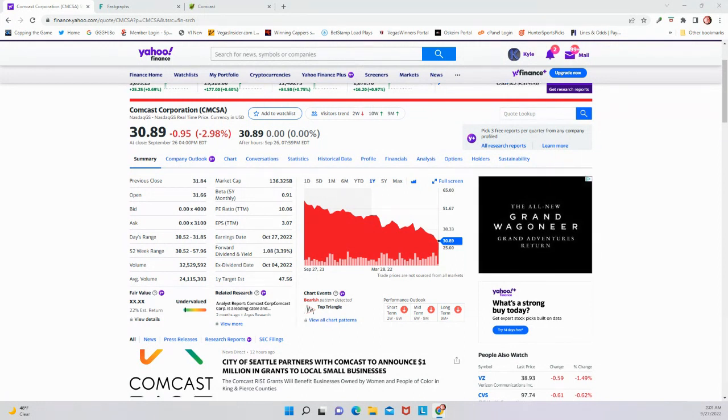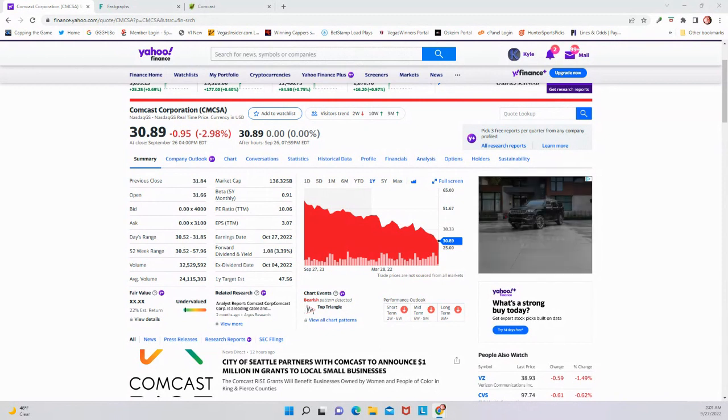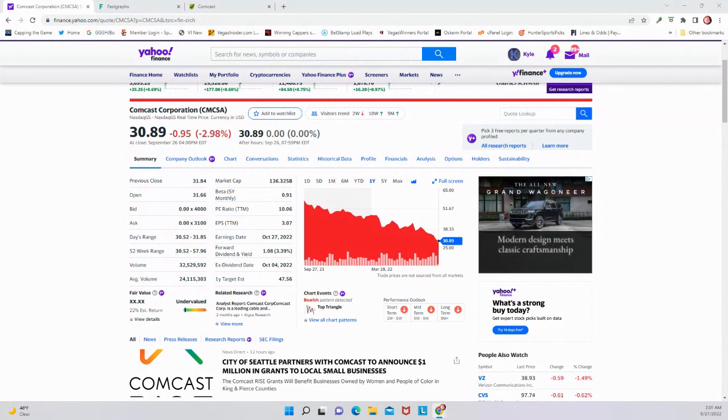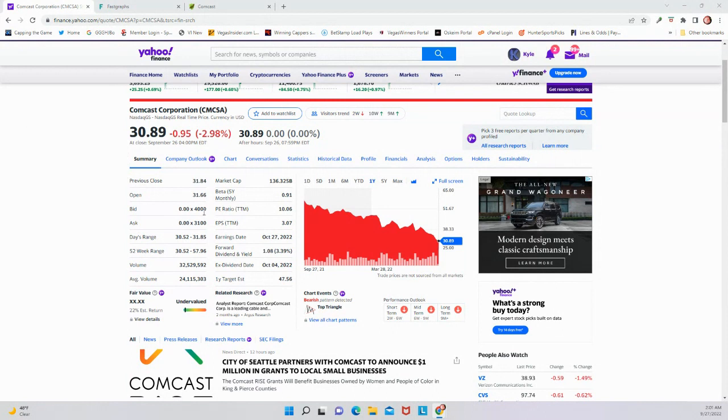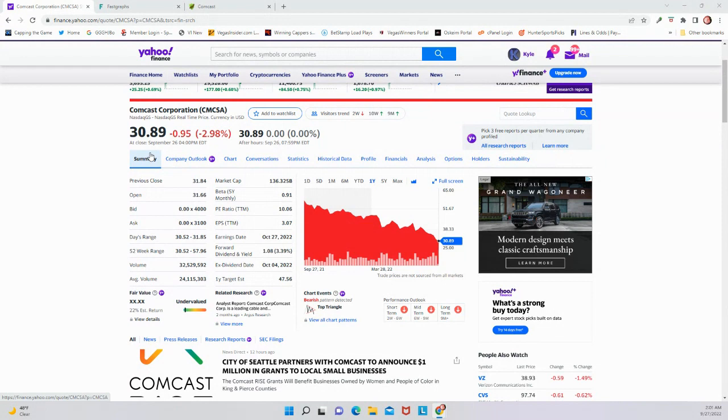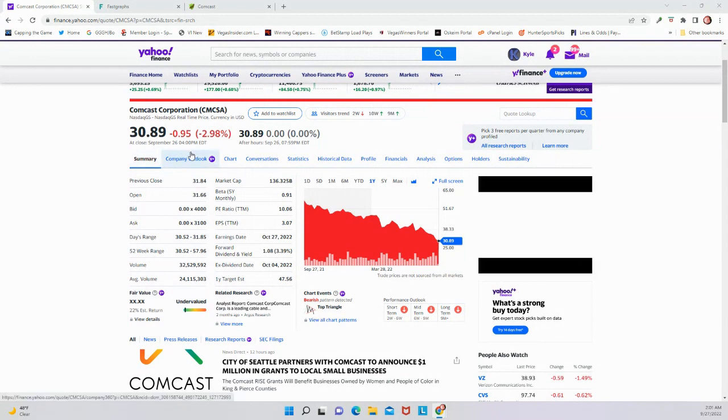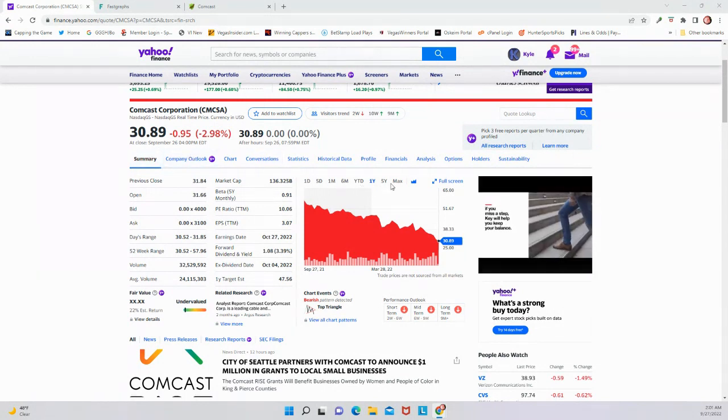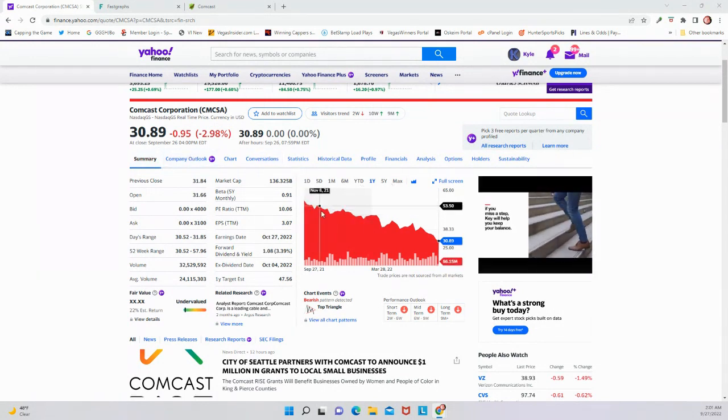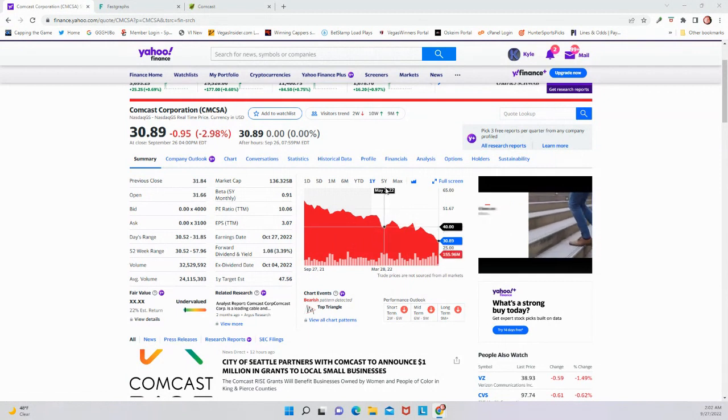We're going to talk about Comcast Corporation. CMCSA is the ticker symbol. First, this is a one-year chart of Comcast trading here at close on September 26th at $30.89. This is a new low, a new 52-week low for them. You can see it's been just steady down throughout the course of the year.